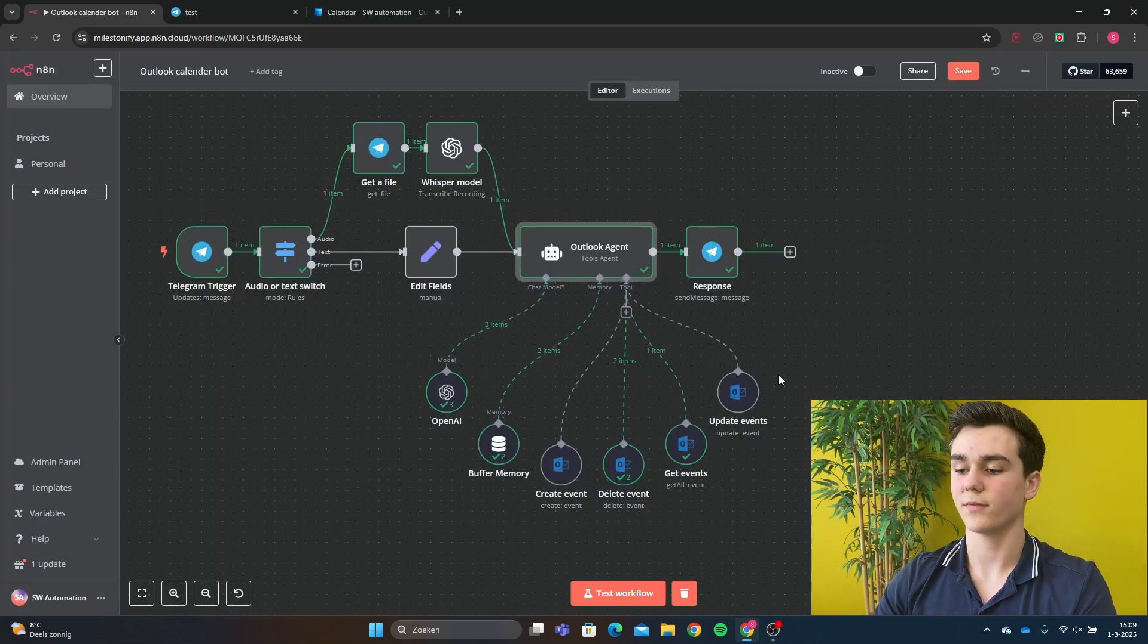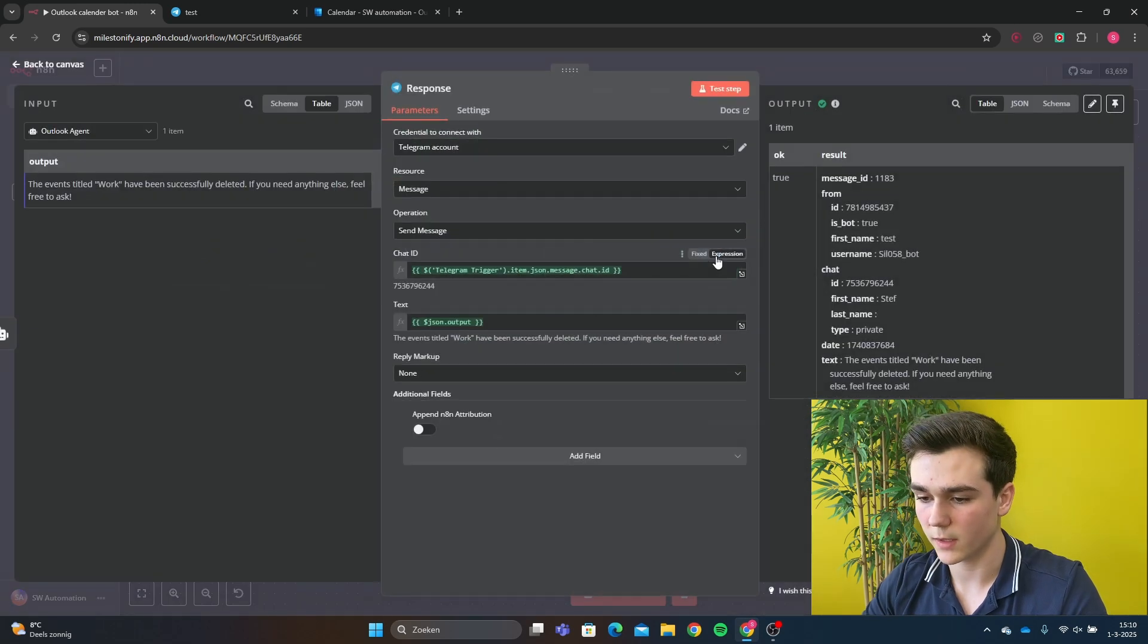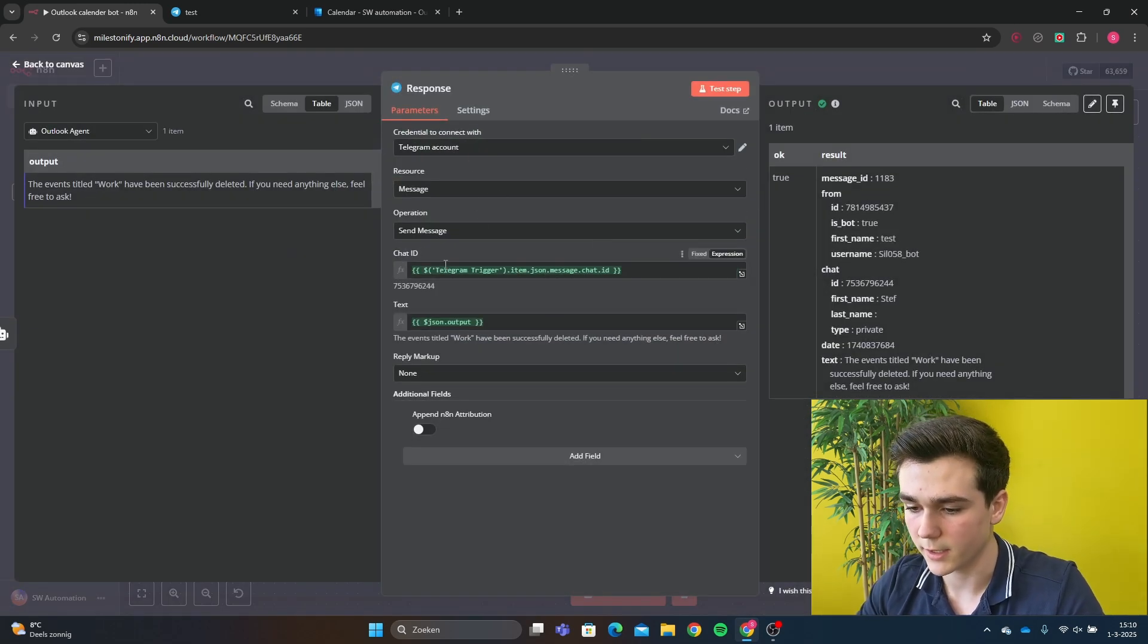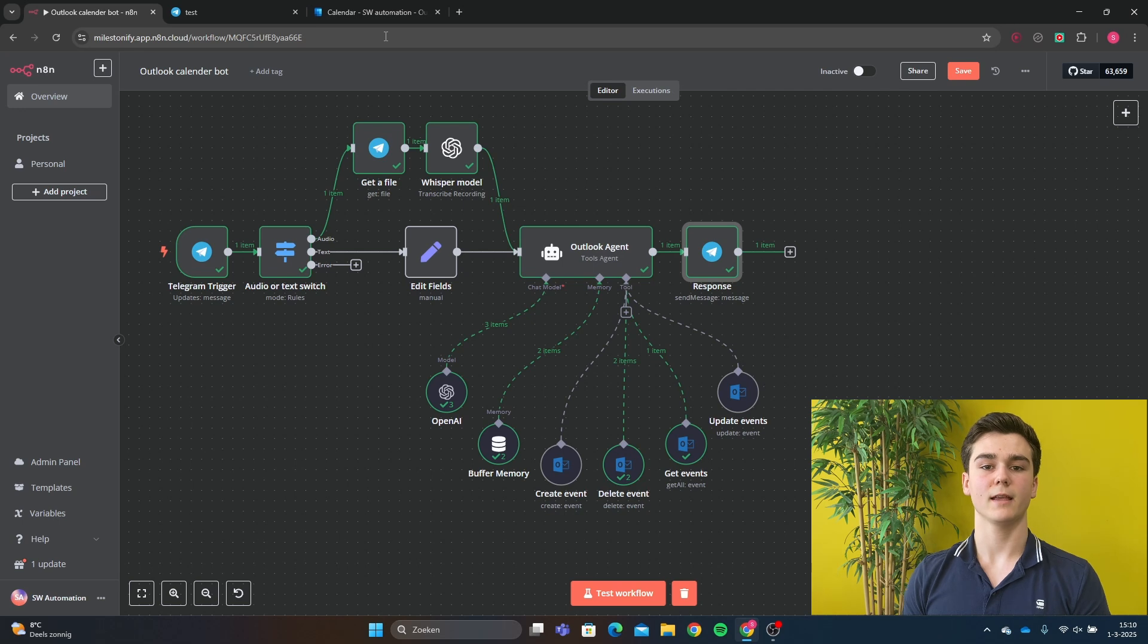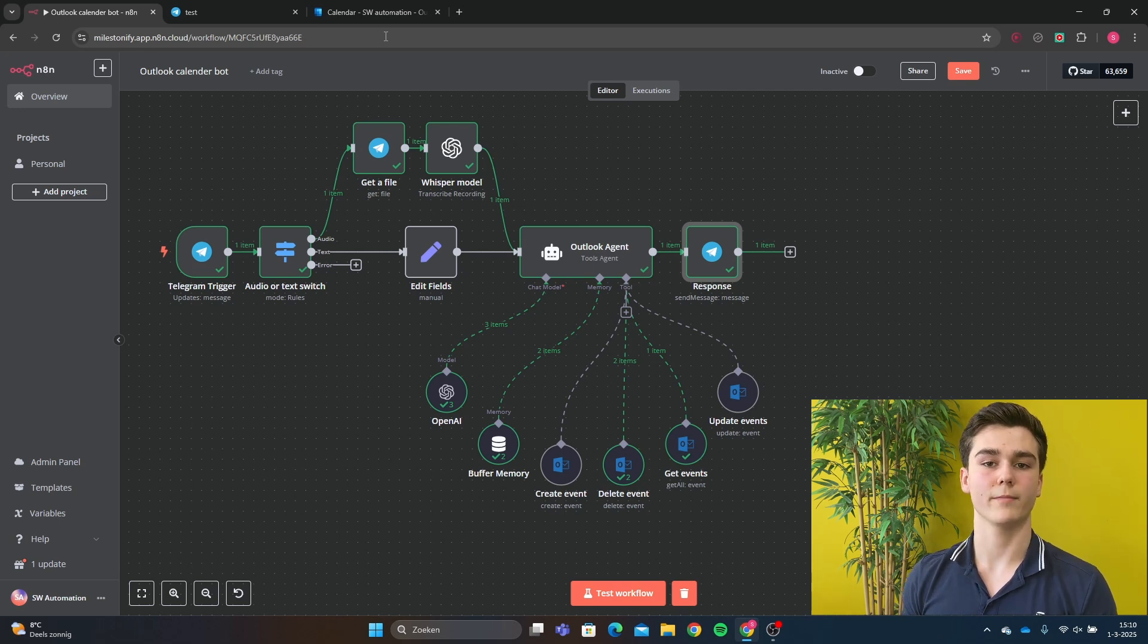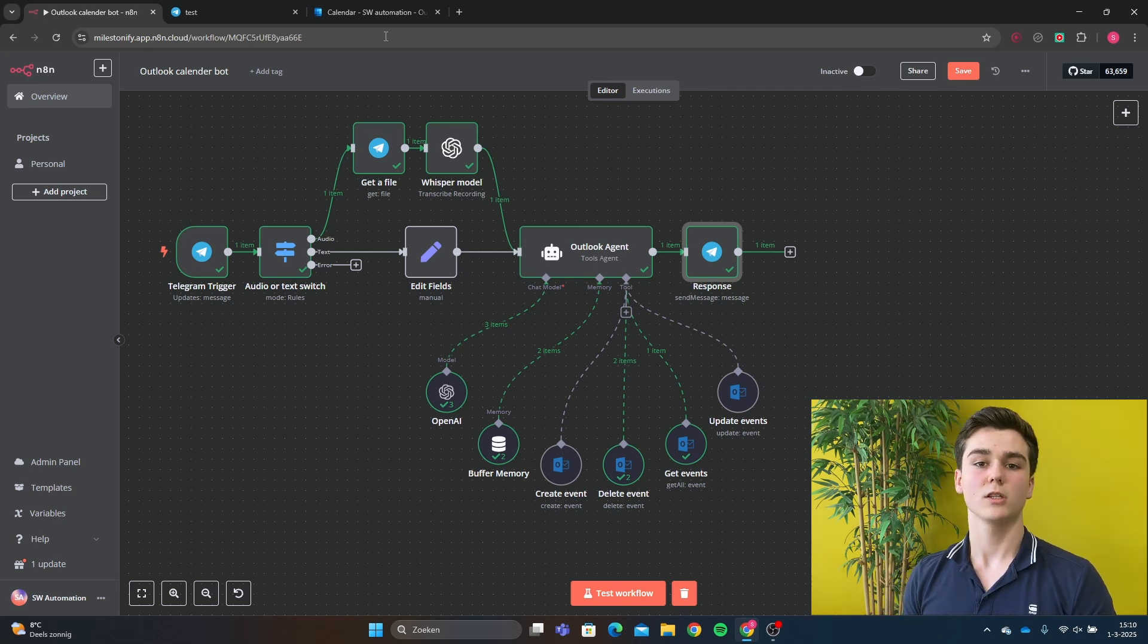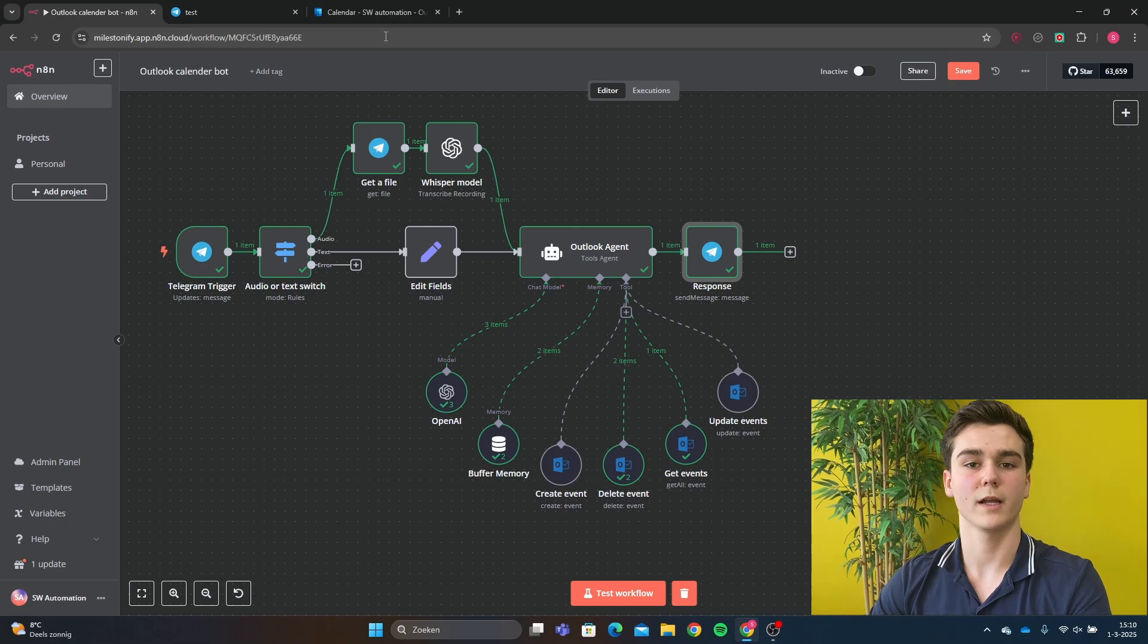The only thing that we have left now is the response. And the response is just the chat ID. This was the Outlook calendar bot in N8n. If you have any questions or any malfunctions that you can't fix, just leave a comment down below and we'll try to react to every comment. Thank you very much.